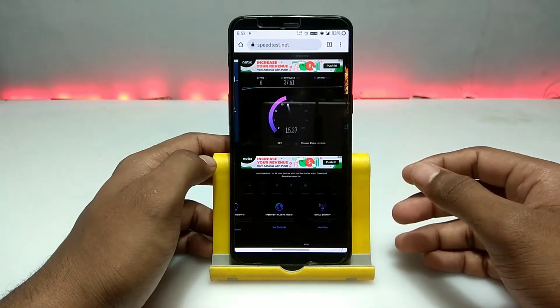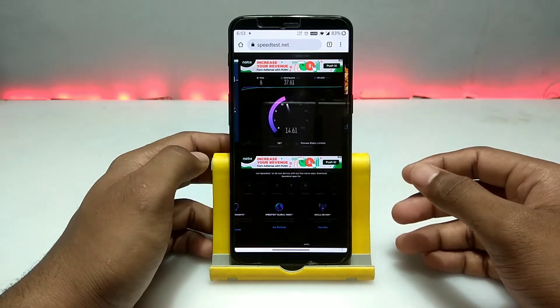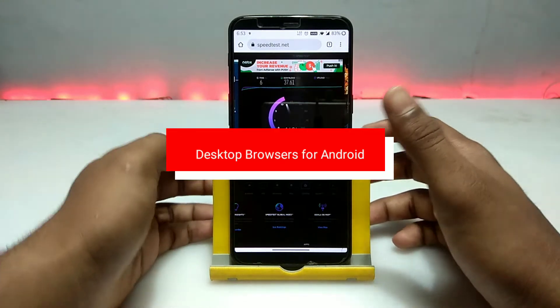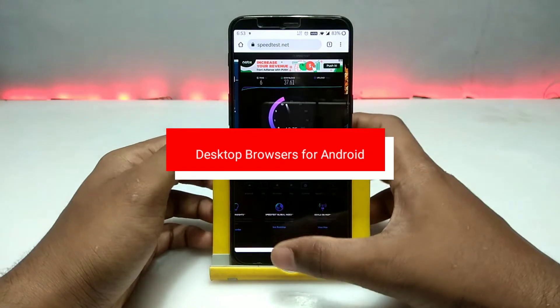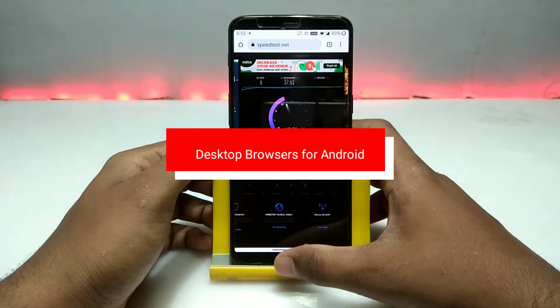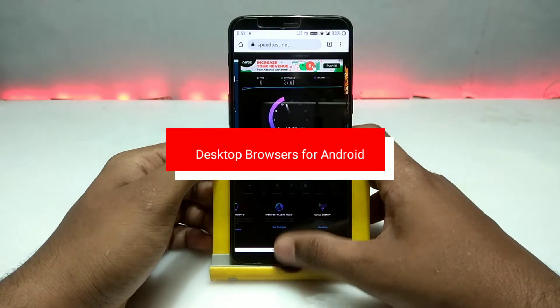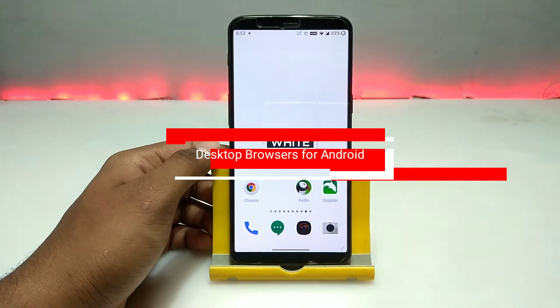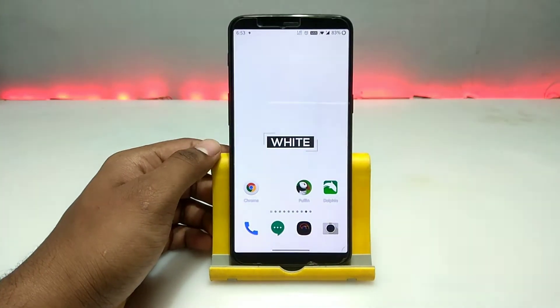Hello and welcome to my channel, Tech and Tips with King. In this video, I am going to review the top three Android browsers that you can use in desktop version. So without wasting any time, let's get into the video.